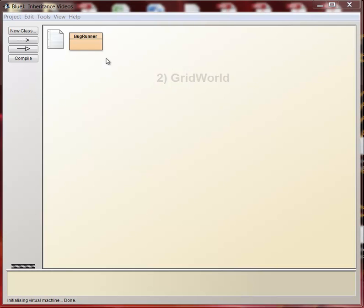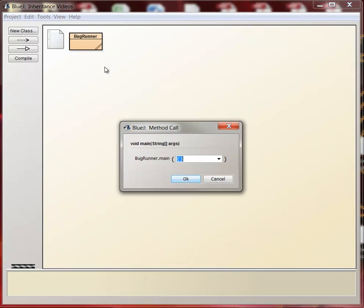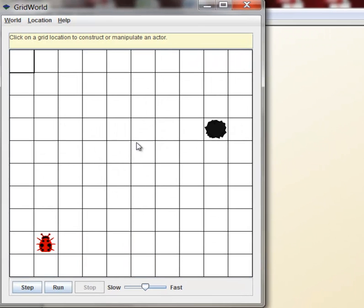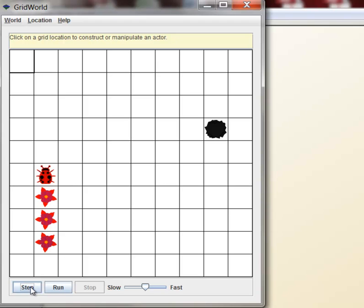We've looked a little bit at GridWorld, but basically this is the very first class you could import. It's called BugRunner. If I just run this little BugRunner class, you see that it creates this little grid, and when I hit step, the bug moves forward. The rock does nothing.